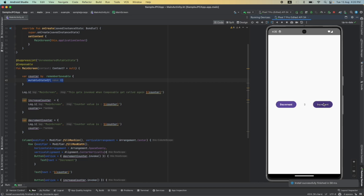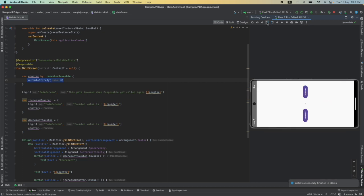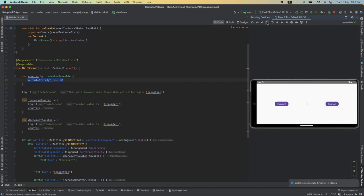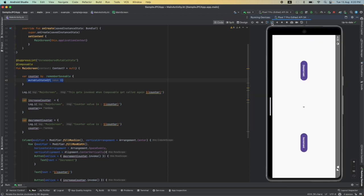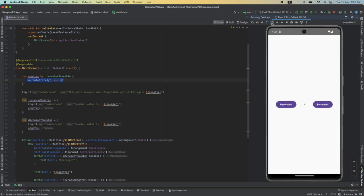I will increment this and now I will change the orientation. You will see that now I am not losing the value 4. Let me increment it again and change the orientation again. I am not losing the value of the state of the composable.